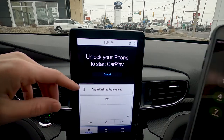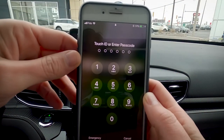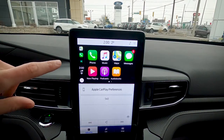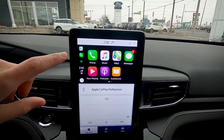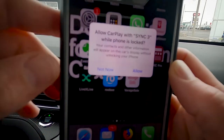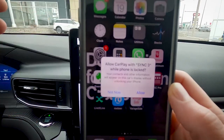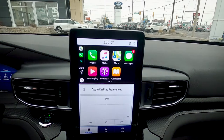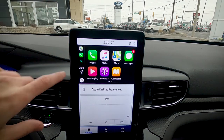Next it's going to say unlock your phone. On my phone it said unlock and it's giving me the option to enter my passcode — you can use Touch ID, Face ID, whatever the case may be. Unlock your phone and look at this, it's connected. It's also asking if I want to allow CarPlay to use Sync 3 while the phone is locked — we're going to hit OK, and as you can see we are now fully connected.